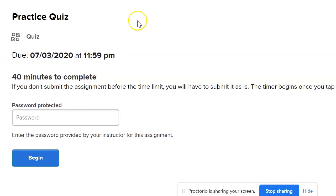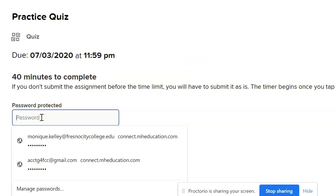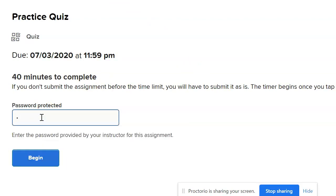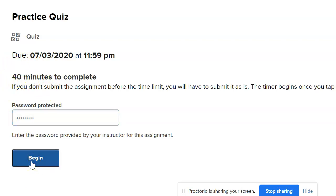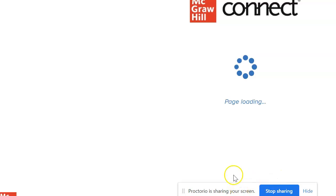Now we're in Connect, and this is where you input the password exactly as it appeared on the Canvas quiz. Once you input it, the timer will begin. Do not submit the quiz in Canvas — you want it to continue recording.